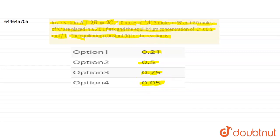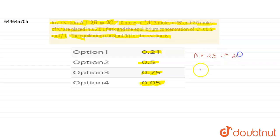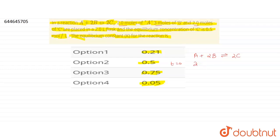This is a basic question on the equilibrium constant expression. Our reaction is A + 2B gives 2C. Initially at t = 0, we have 2 moles of A, 3 moles of B, and 2 moles of C.